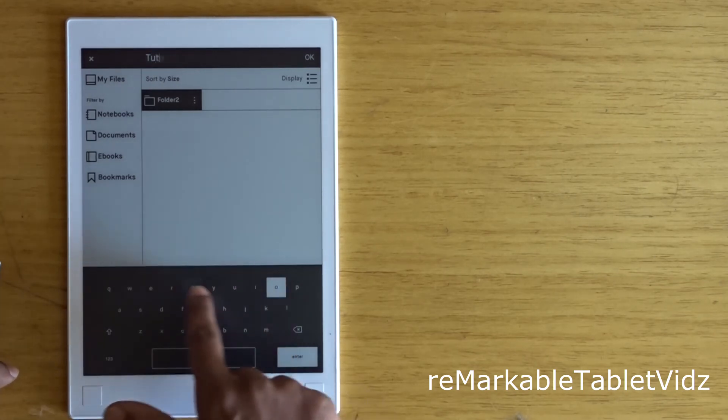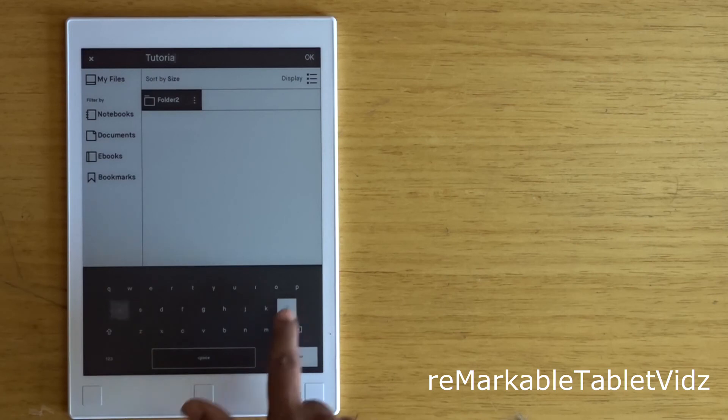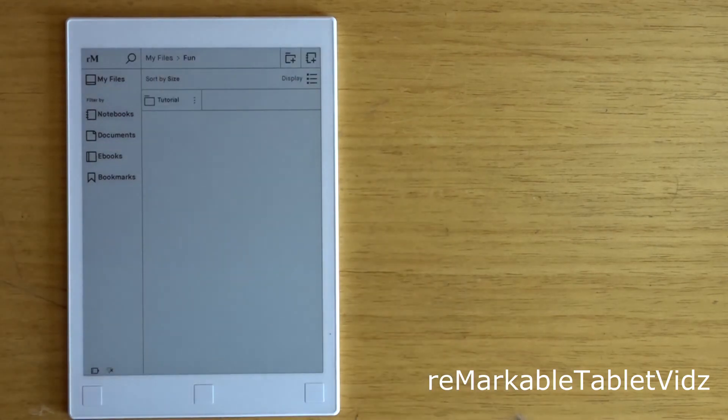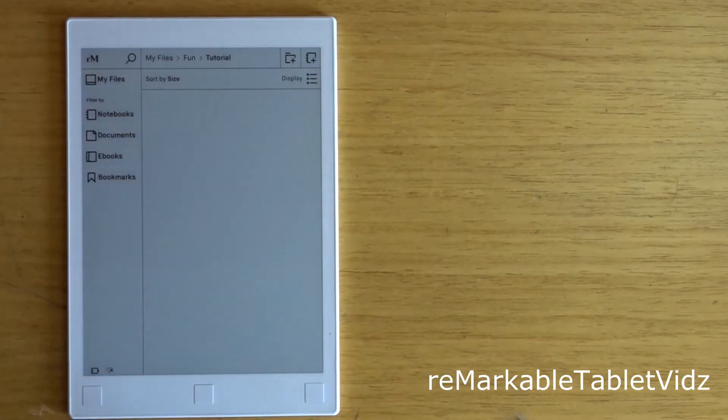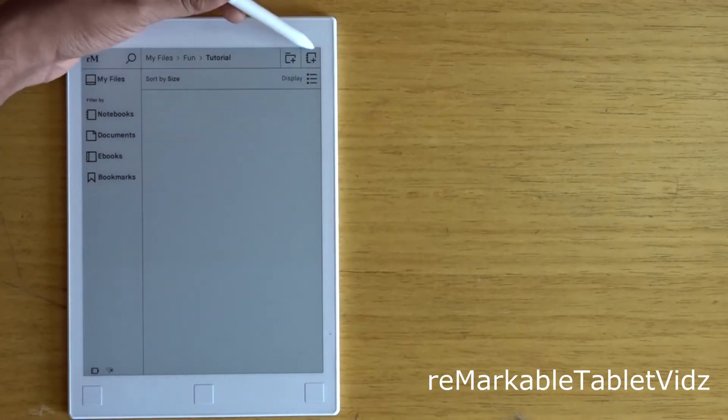So this is how you browse and create new folders in the tablet. Now let's create a new notebook. To create a new notebook, just click on the new notebook button.